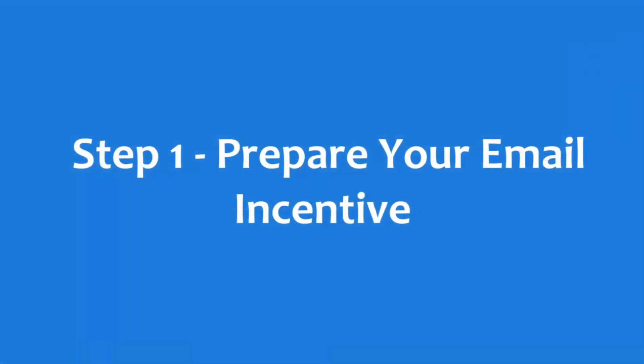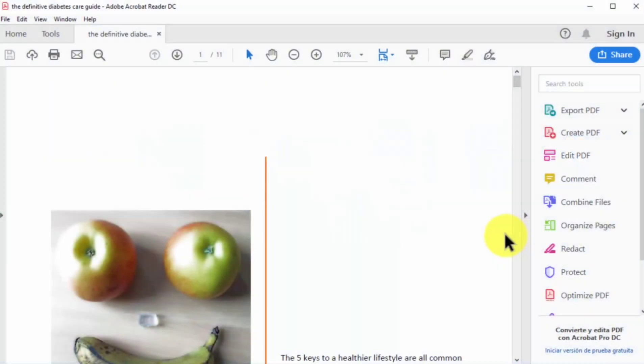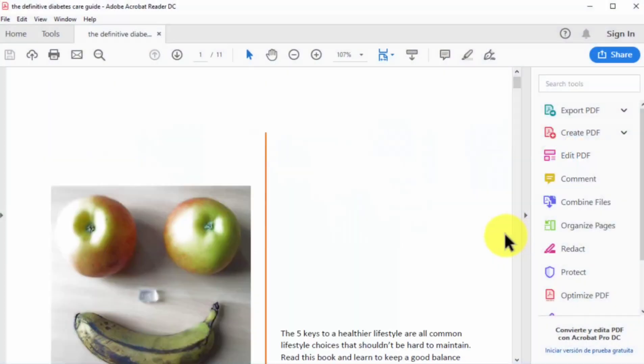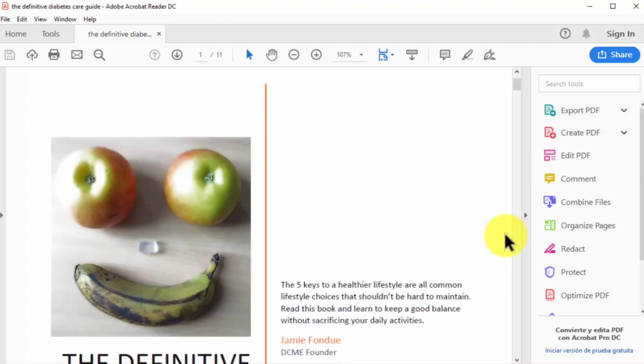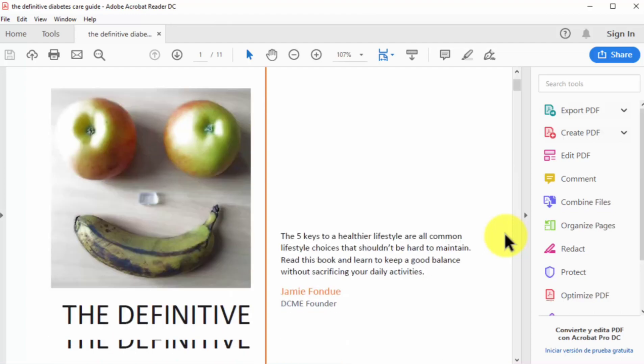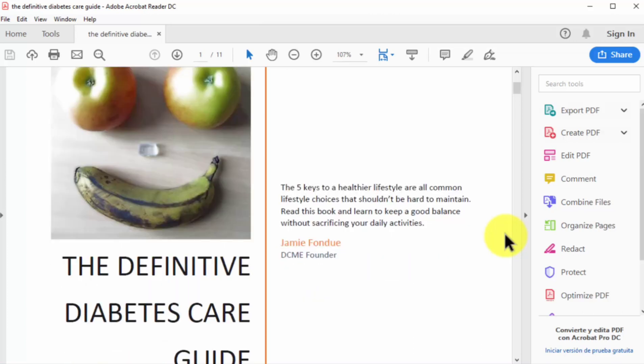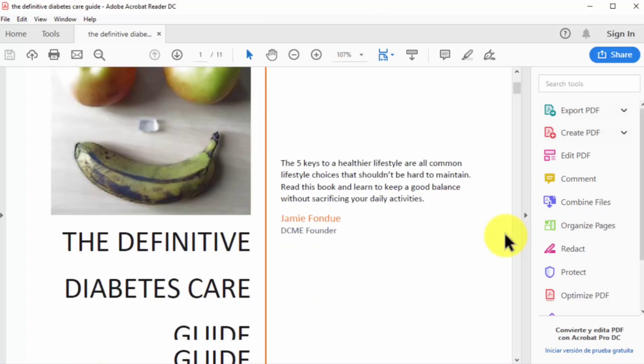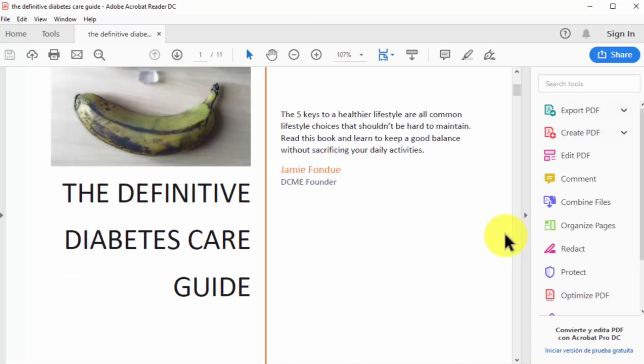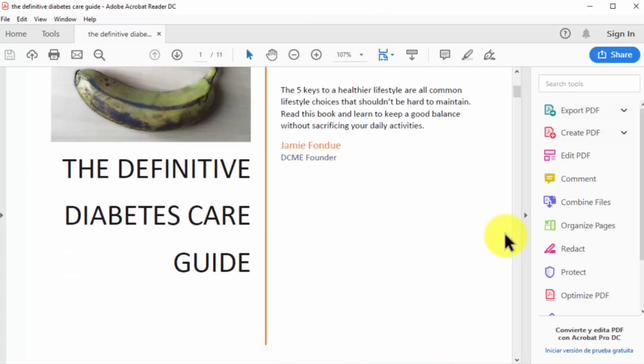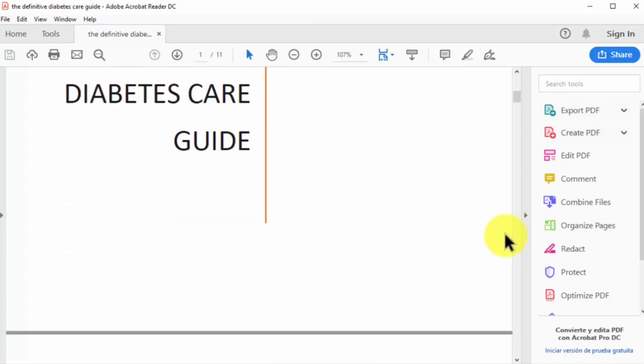Step number one, prepare your email incentive. If you want to convert website visitors into email subscribers, then you have to set up an attractive email incentive. The most powerful type of email incentive is a lead magnet. A lead magnet is an exclusive piece of content that you offer to visitors in exchange for their email addresses.